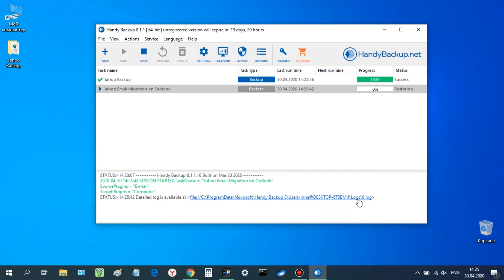Now, open your Outlook account again and see inside a folder where you restore your Yahoo Mails.